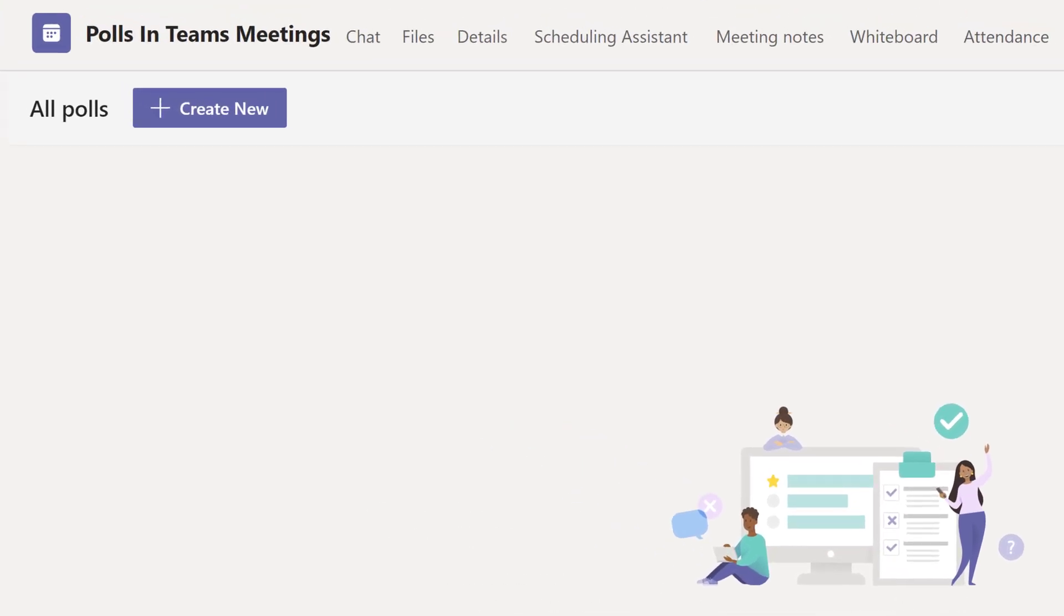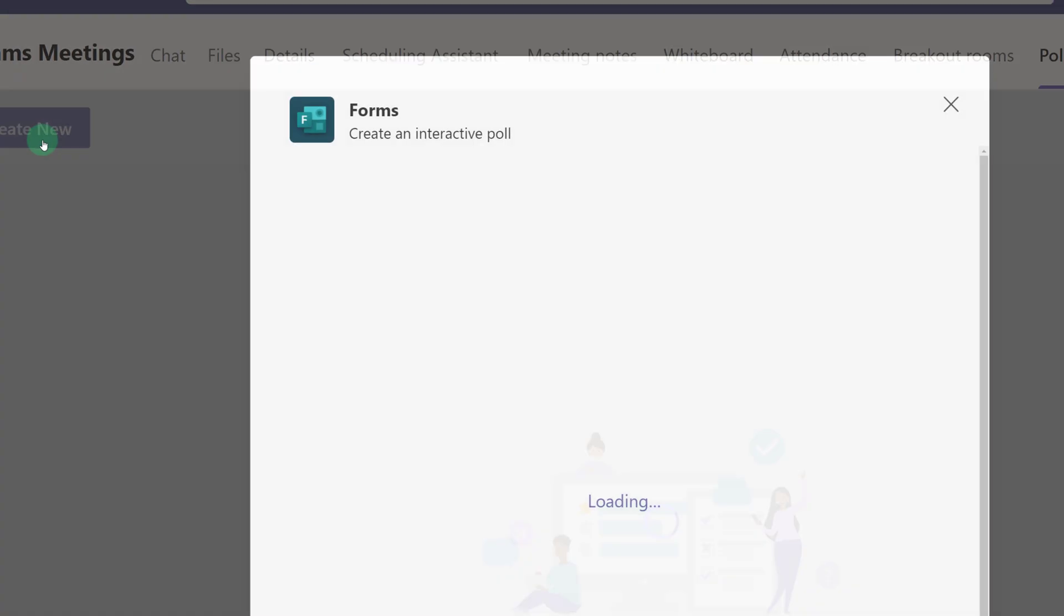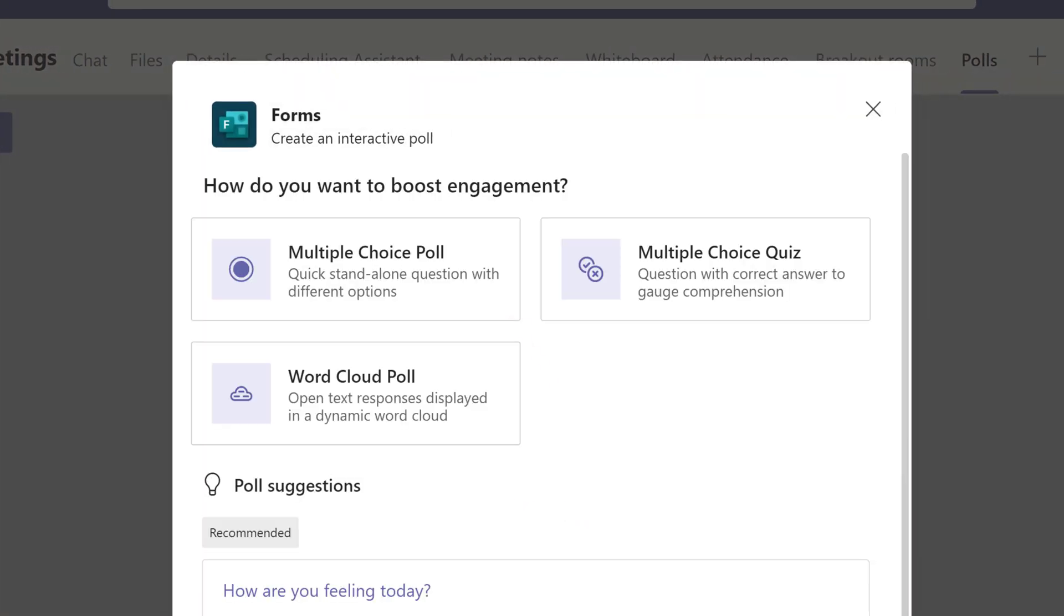Now you have a Polls tab added to your meeting. Then click Create New. And here you see that there are three choices: Multiple choice poll, quiz, or a word cloud.